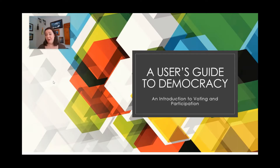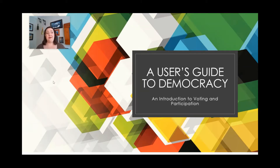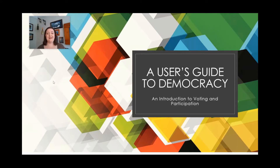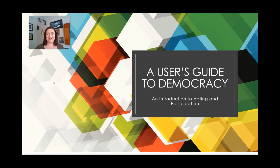It is my hope that this series will prove useful to new voters, people who are interested in exercising their right to the franchise for the first time, and anybody who just needs a refresher course over civics education. So let's go ahead and get started, shall we?